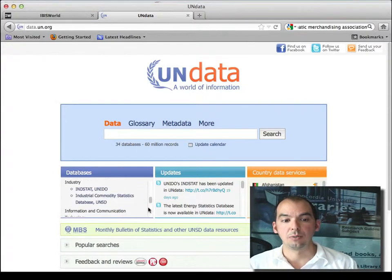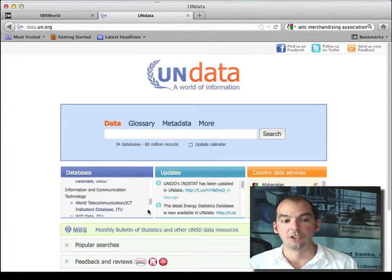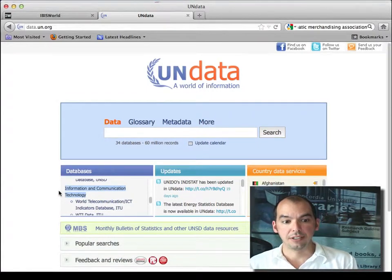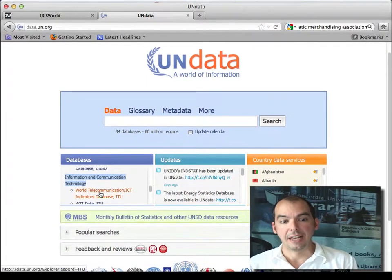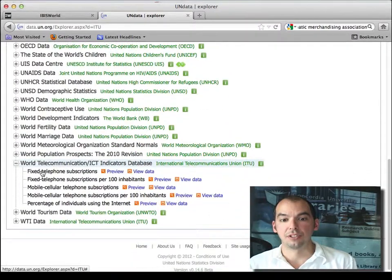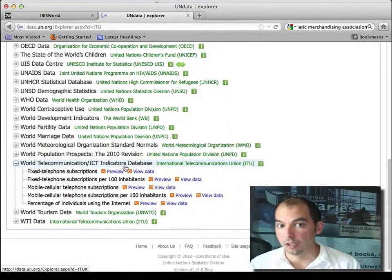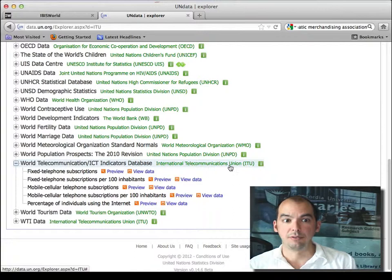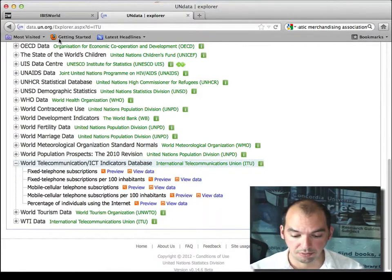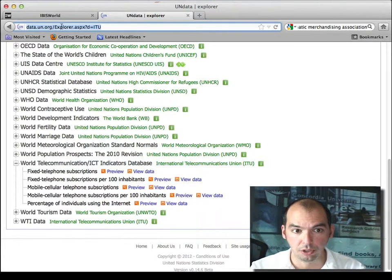For example, there's information on information and communication technology, and if you click on it you get the list of data series from the International Telecommunications Union. That's pretty cool — this kind of information is available for free via the United Nations on this very interesting portal.